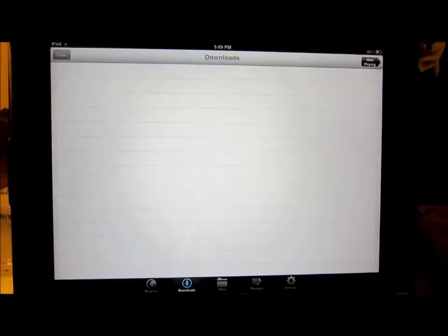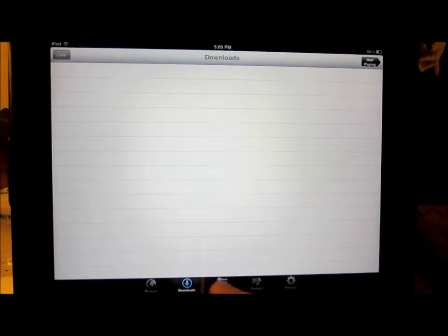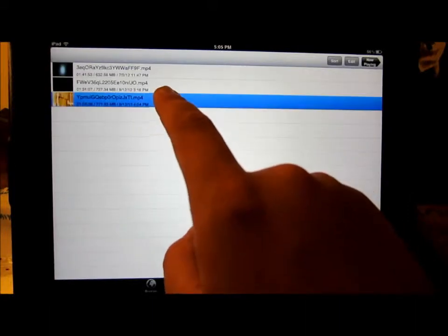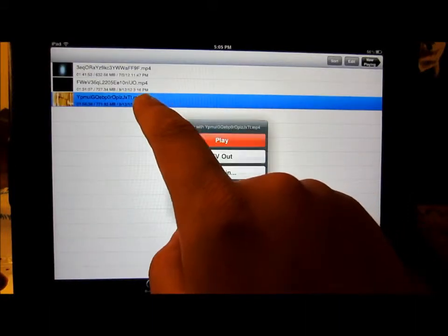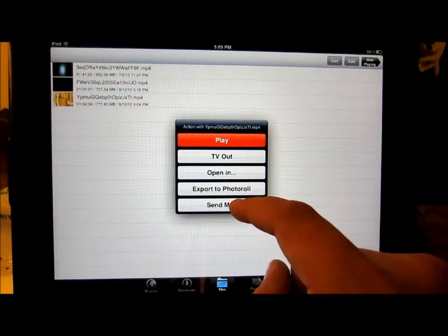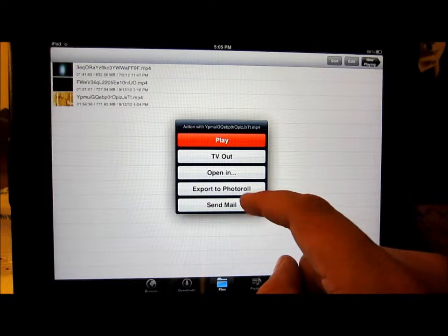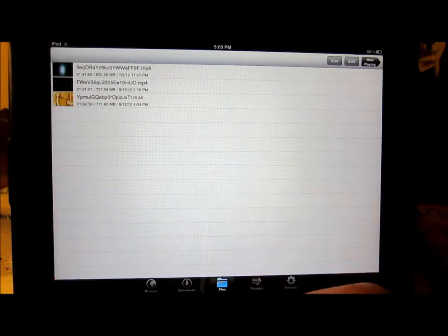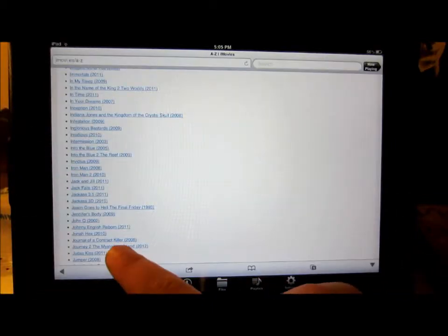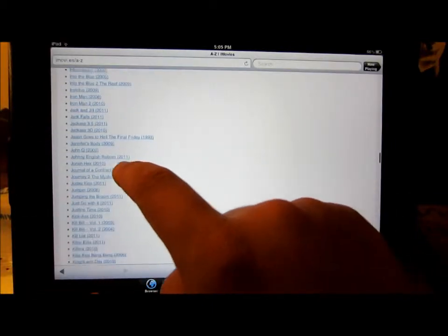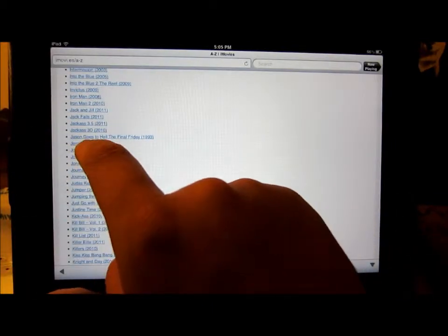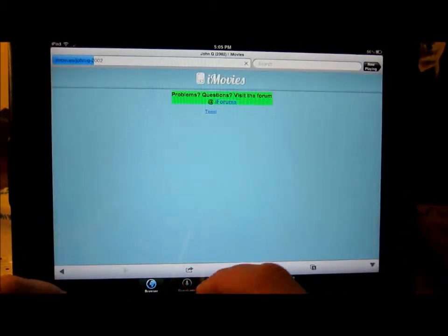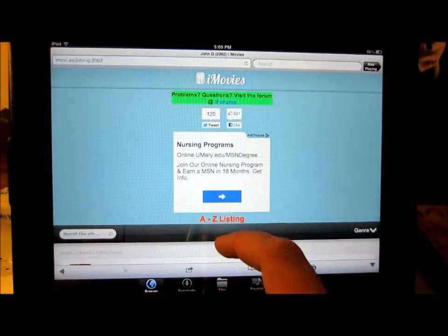And a new feature that they just added is you can now save it to somewhere else. Like, let's just download some movie and we can save it to our movies now.